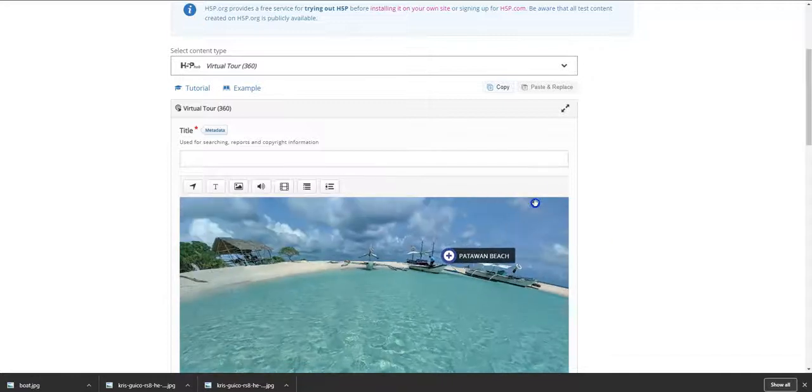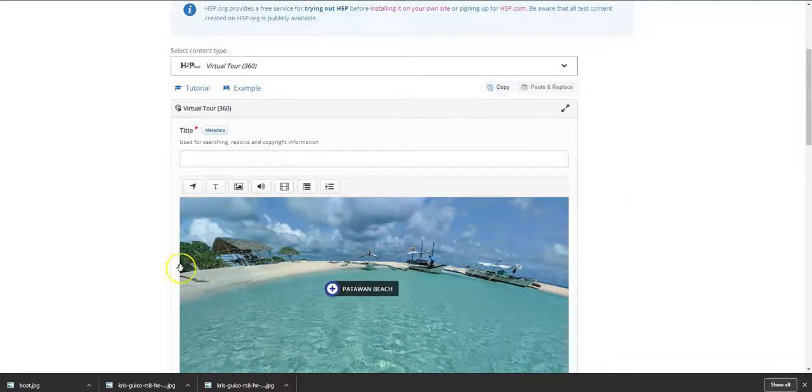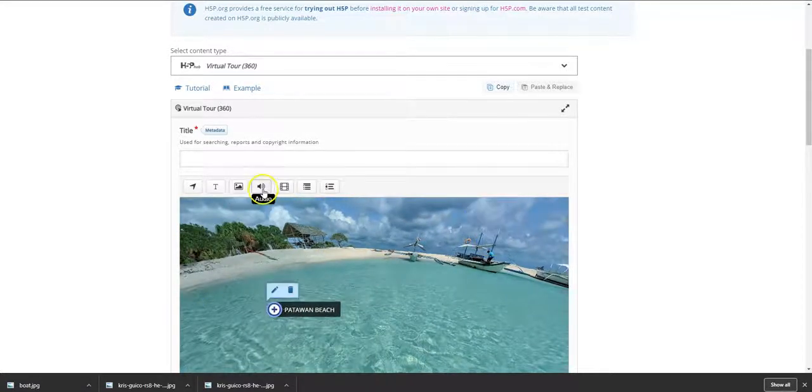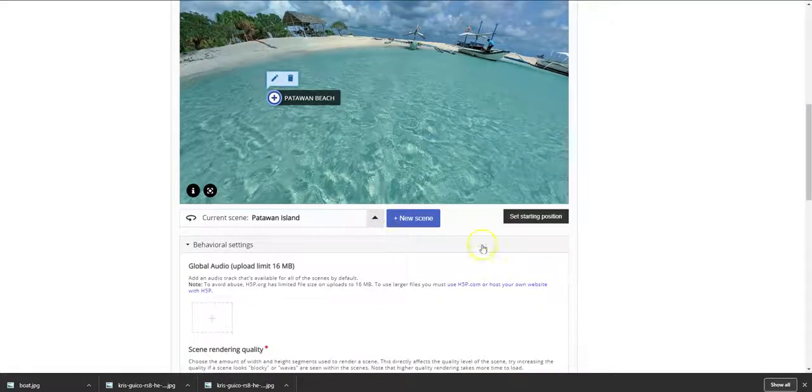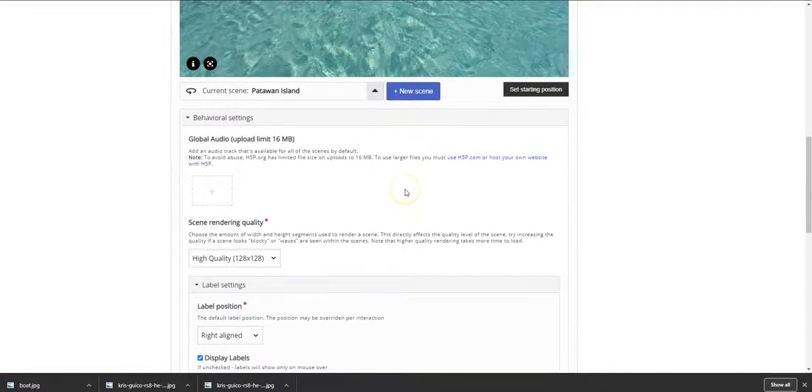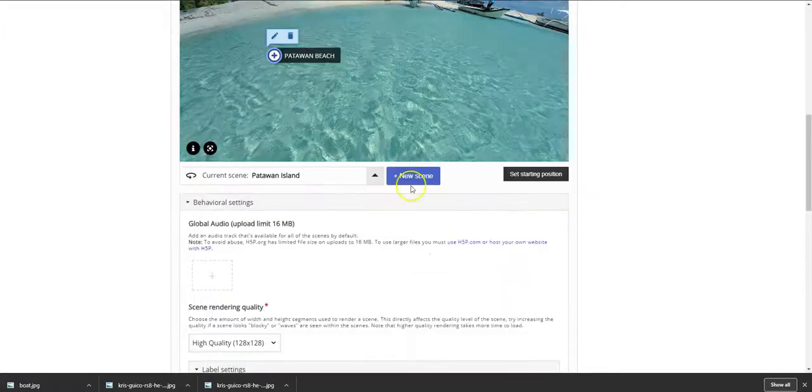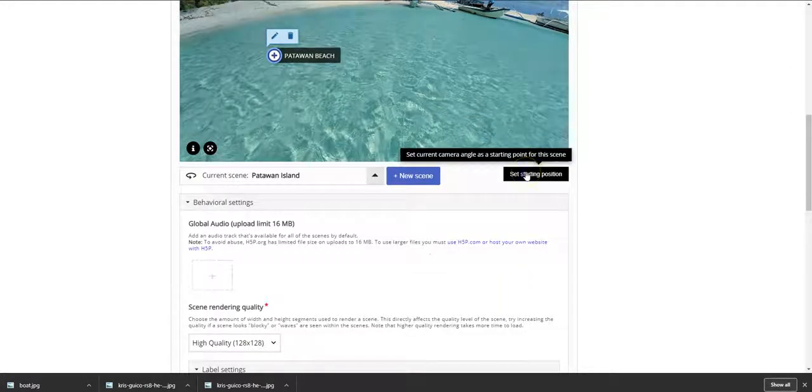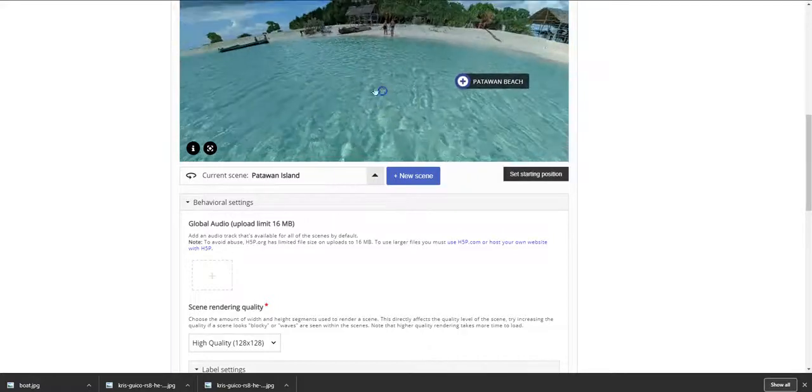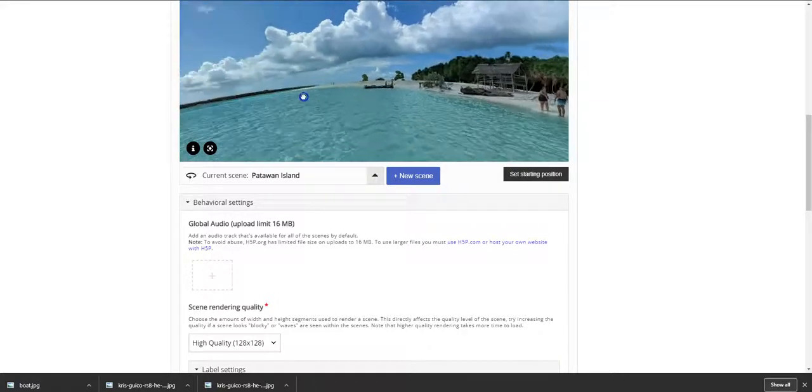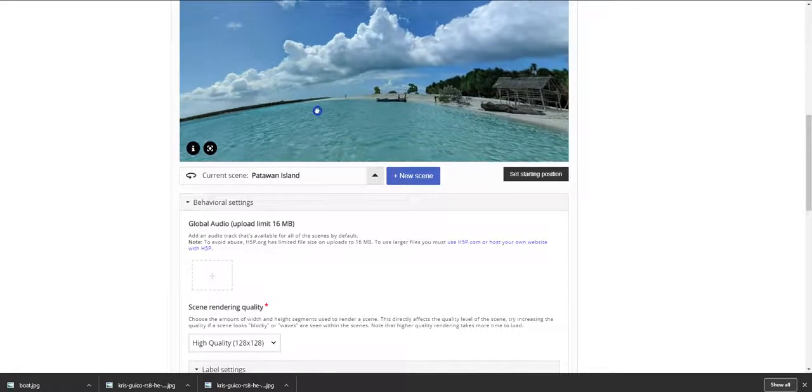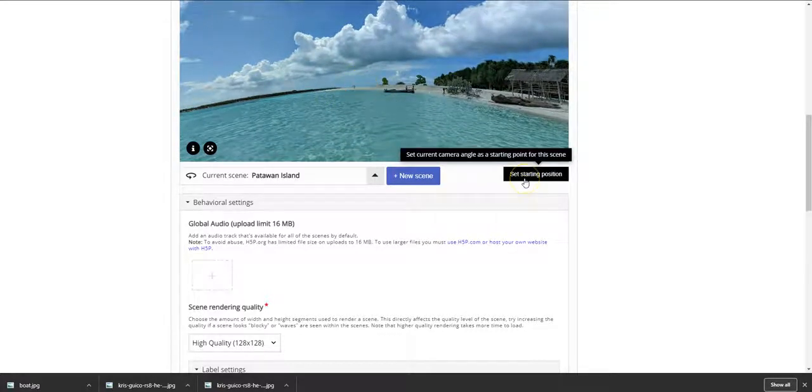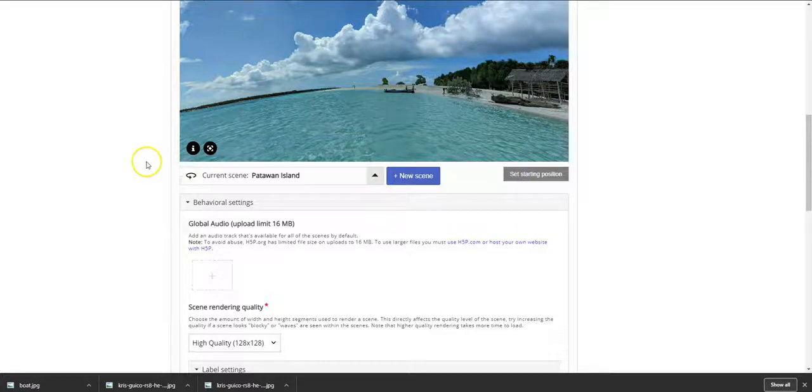You can also add other elements such as text and audio in this particular image. Now everything is done and I'm going to set my starting position, so I can set up a starting position at one location here. So when a viewer opens the site, he or she will see this particular starting position here. Okay, so that's my starting position.